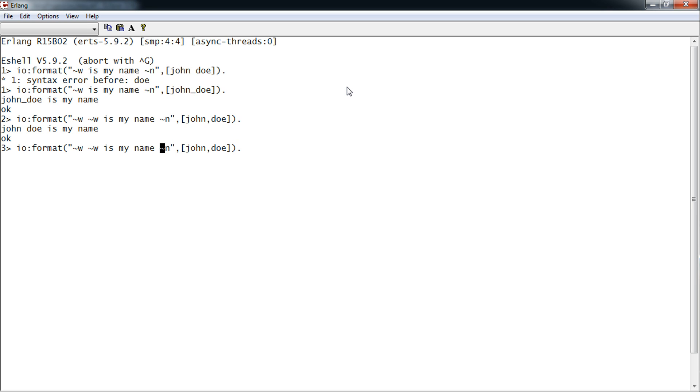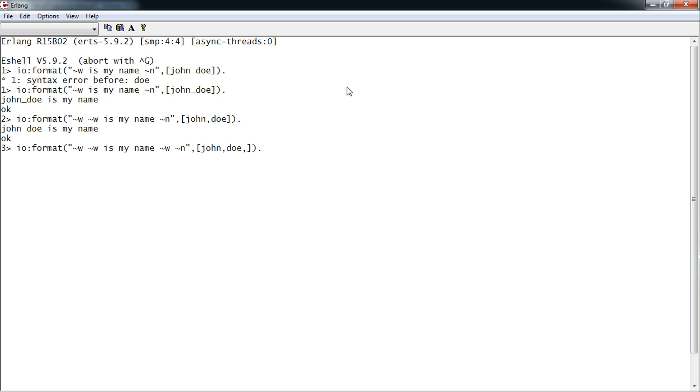And then we can try a third one. Squiggle-w again. As you can see it's writing out everything in the list sequentially. John followed by Doe followed by Really. John Doe is my name. Really.